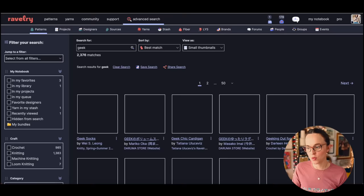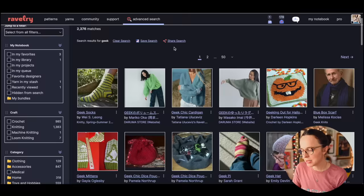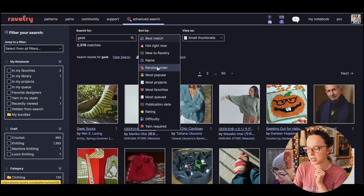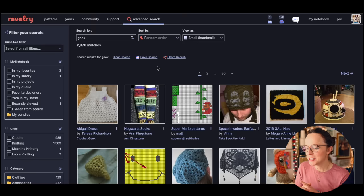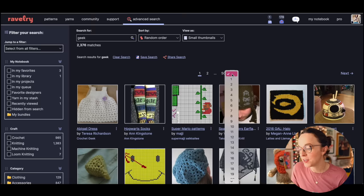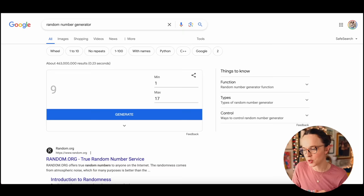Let's type in geek here into the search. We're going to open up the overall theme of geek. I want to do random order this time. Let's make it all random. We're going to do both knitting and crochet. So we have geek in the search box, random order, 2,376 matches and 50 pages to choose from.